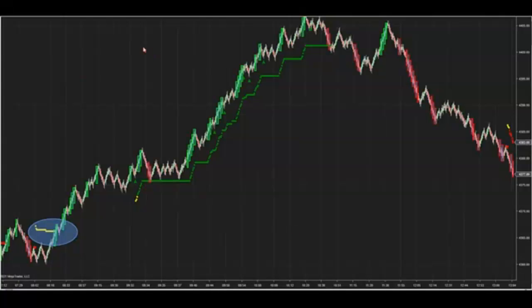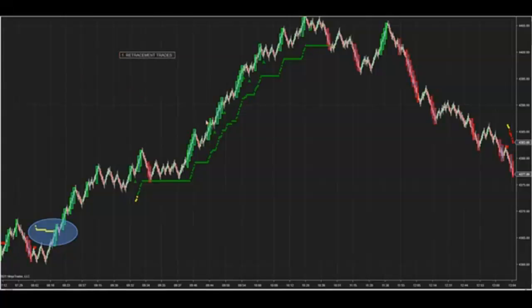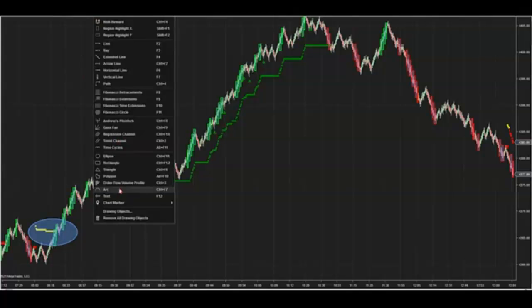So inside the green ATR, we're going to look for a couple of setups. Here's the setups you're going to look for — and here's what the strategy will do too. Number one, we'll look for the retracement trades. These are the arrows that fire inside of the running ATR. That's the first trade.